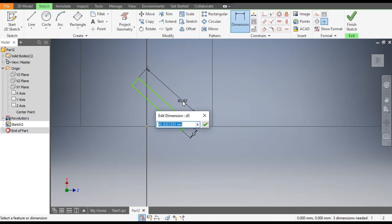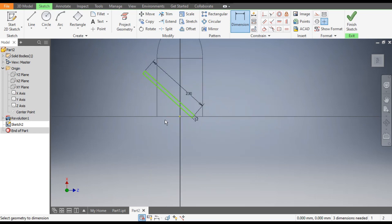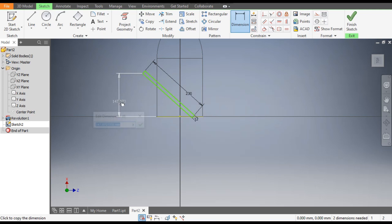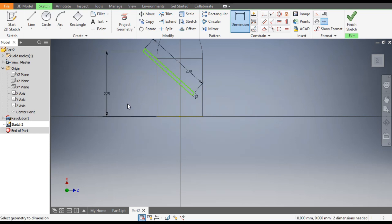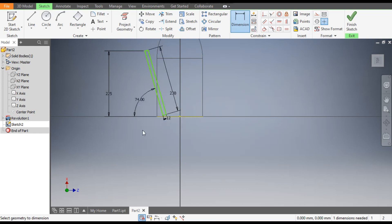Select this top point and the bottom point, give this dimension as 225, and the angle will be 74 degrees.